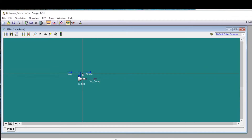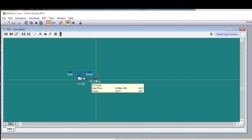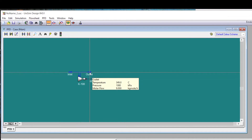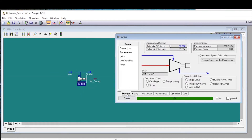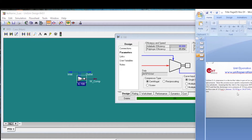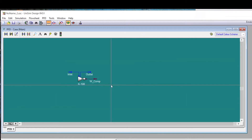The outlet stream is now also defined. Hovering over the compressor shows the power requirement is 24.57 kilowatts, with an outlet temperature of 349 degrees Celsius at 10 bar. The inlet conditions show 16.85 degrees Celsius at 1 bar. To convert to horsepower, go to Preferences, then Variables, select Power, and choose Horsepower from the drop-down list. The value updates automatically — 24.57 kW is the answer for this second problem.